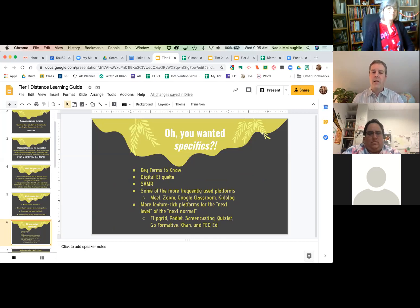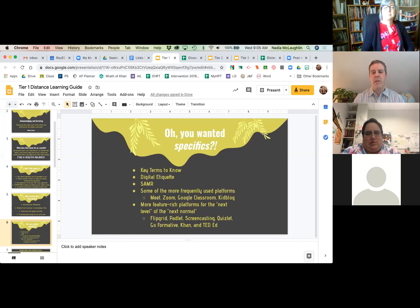The second tier is going to be about the more frequently used platforms. And the last one is going to be about some more feature-rich platforms that I think work for a variety of learning.